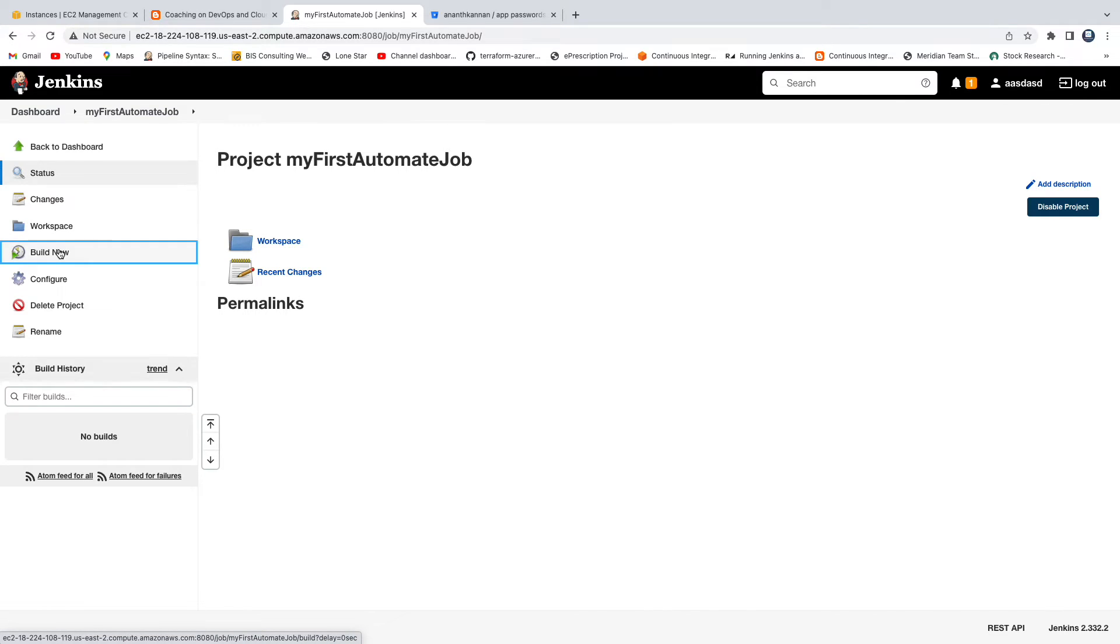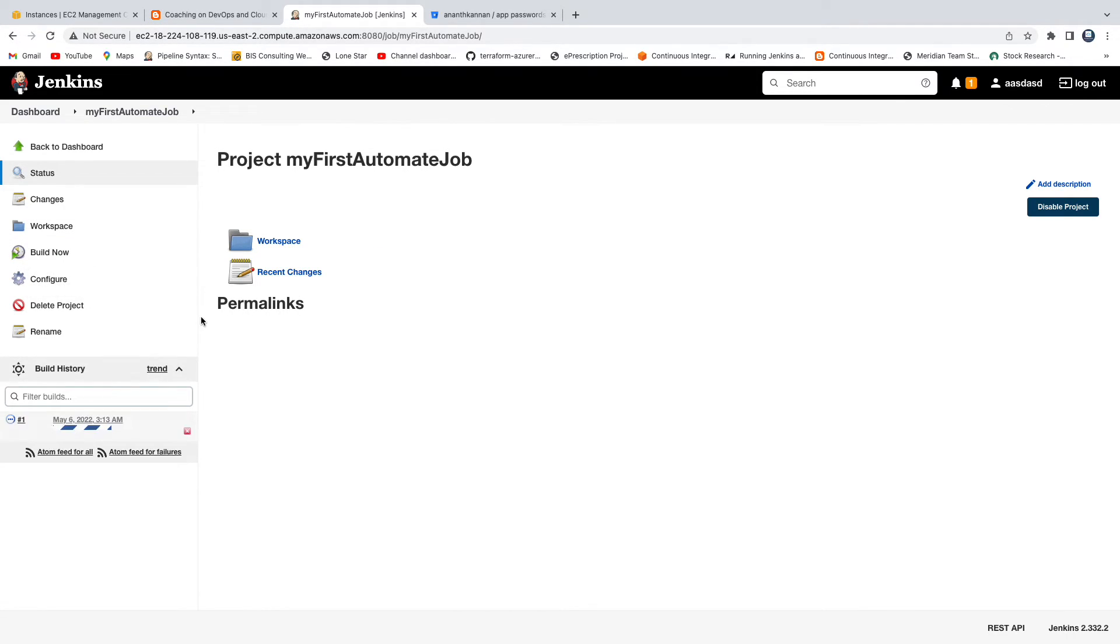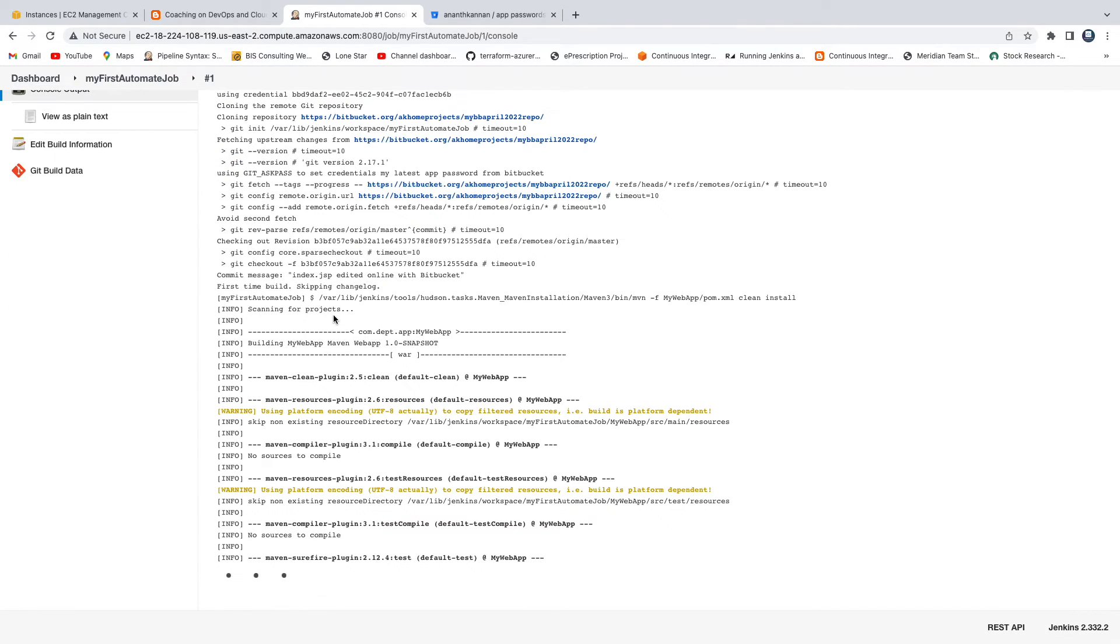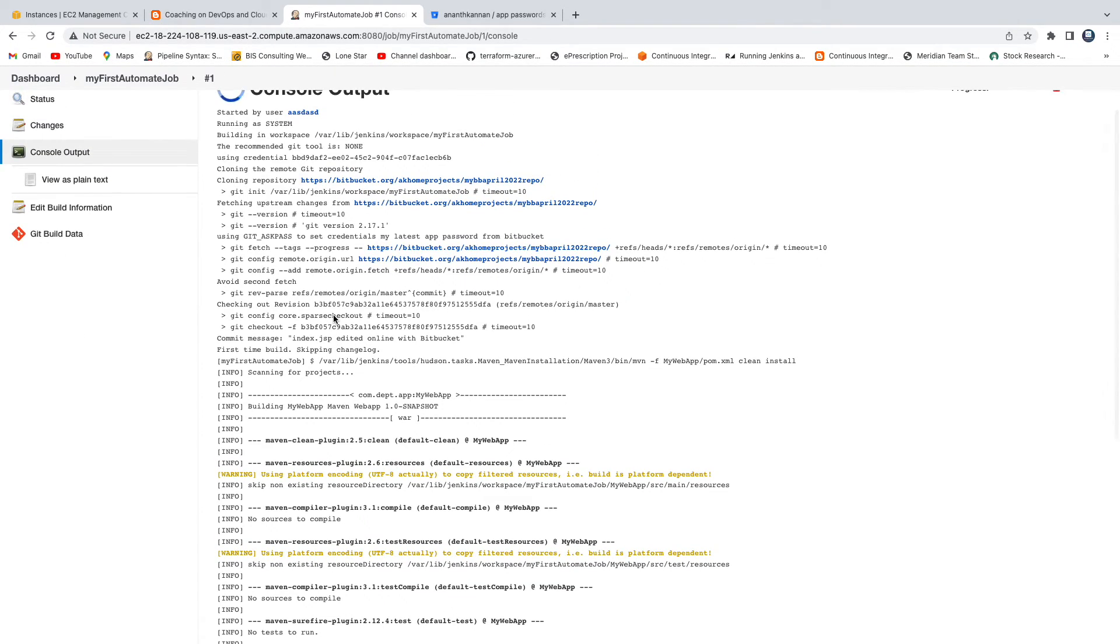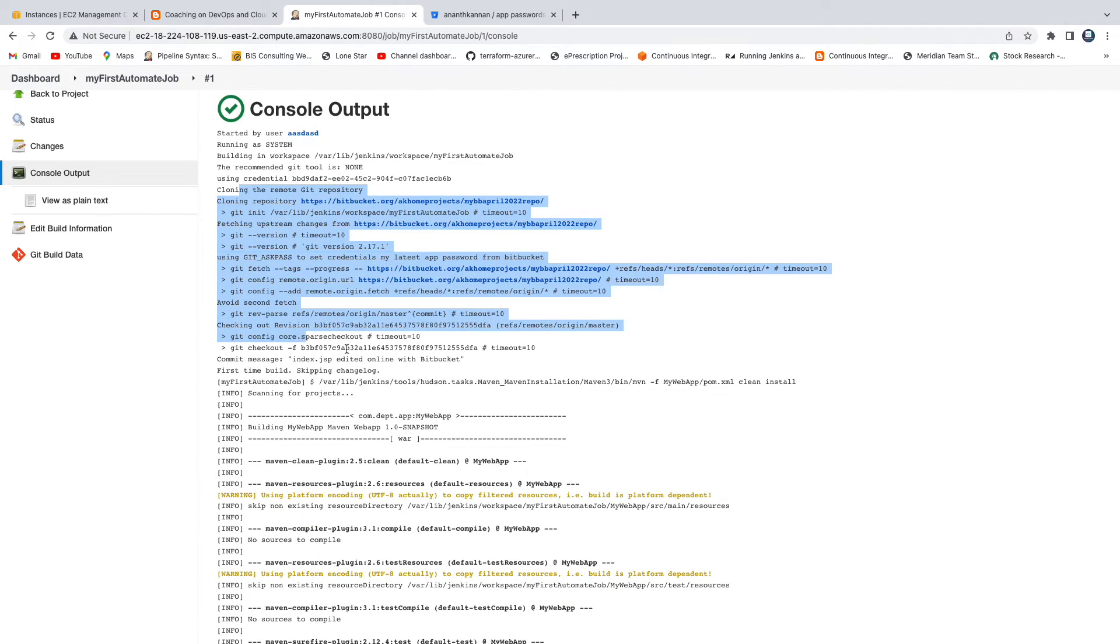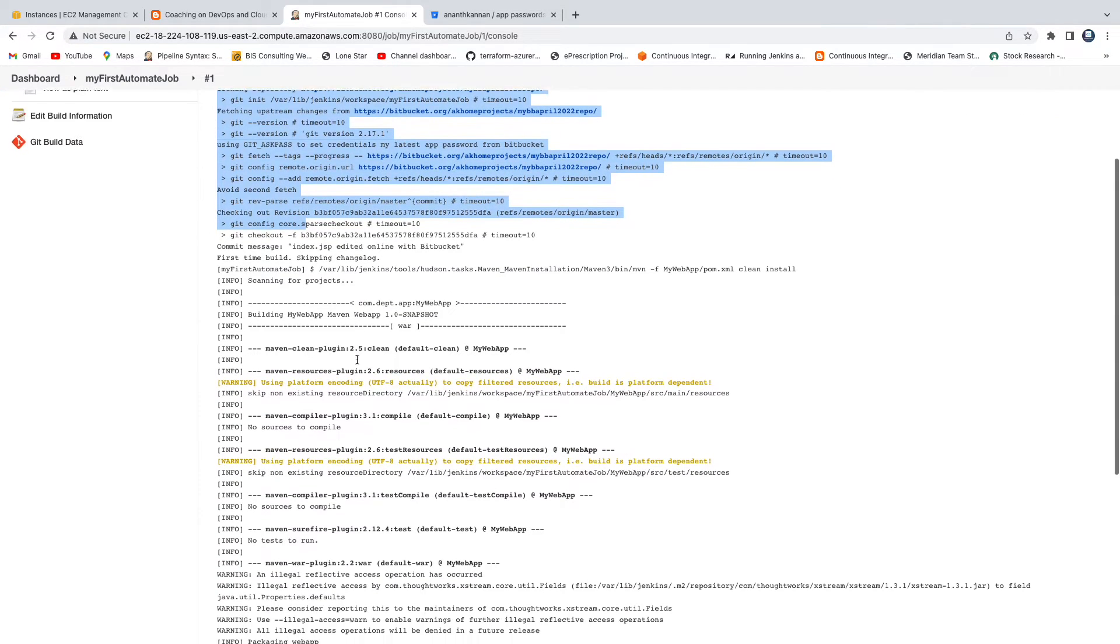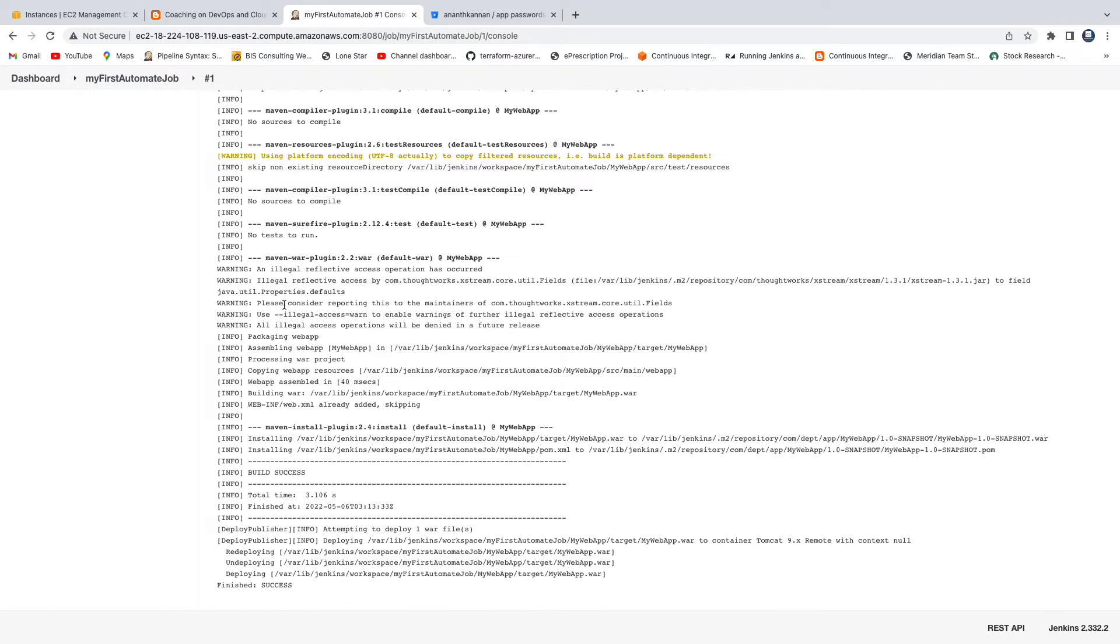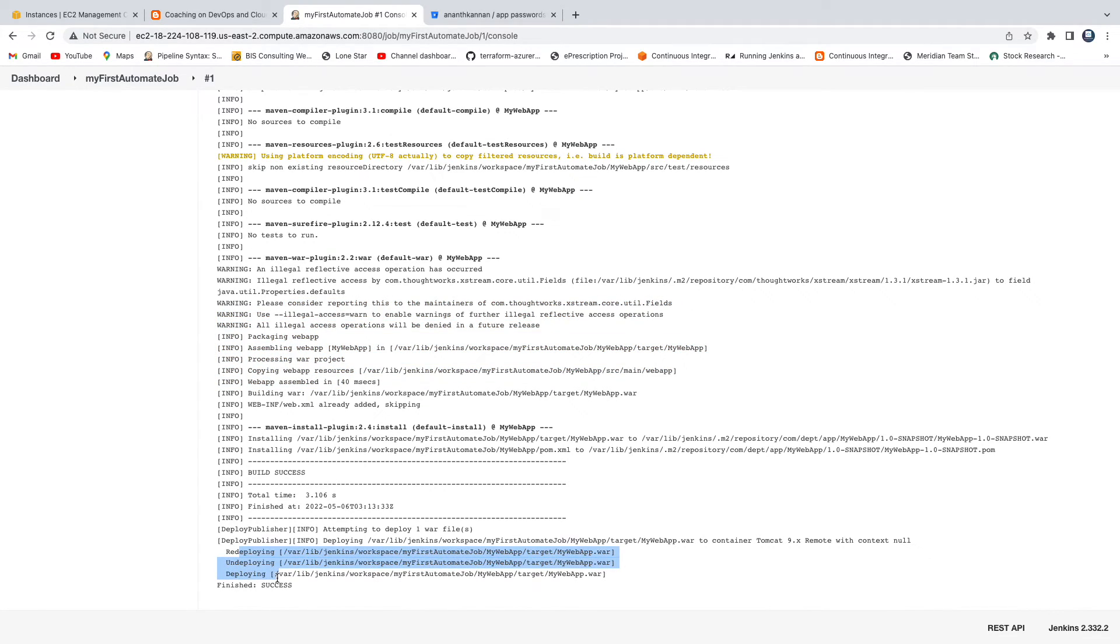Then go ahead and click on build now. We should be able to see that Jenkins should be able to check out code from Bitbucket. There you go, you all see that here. Jenkins was able to check out the code, build the code using Maven, and then finally deploy into Tomcat.